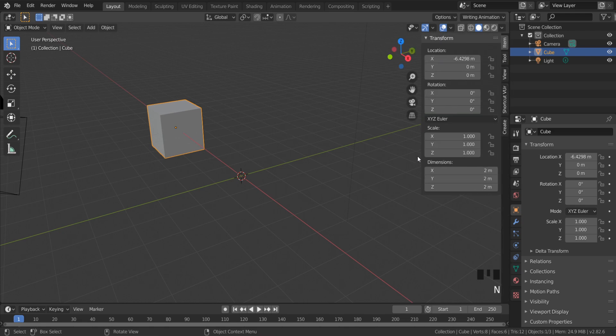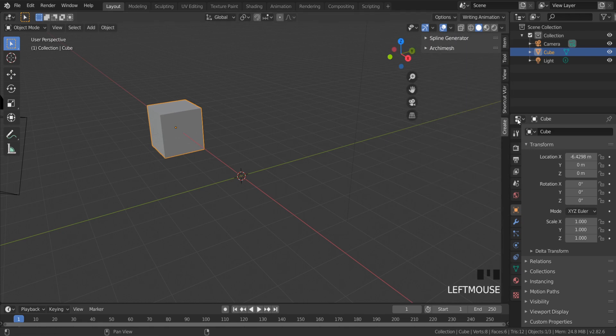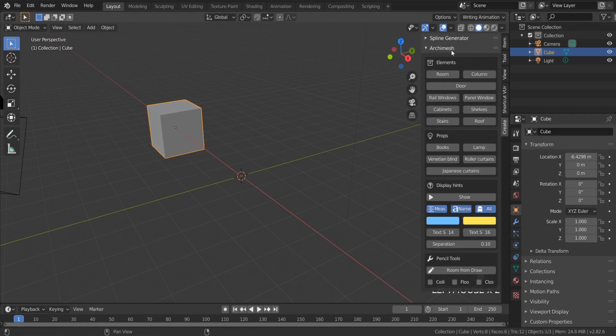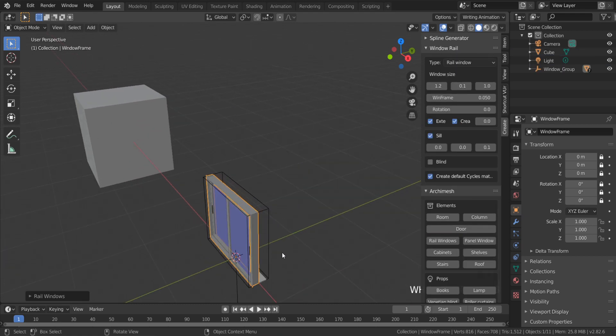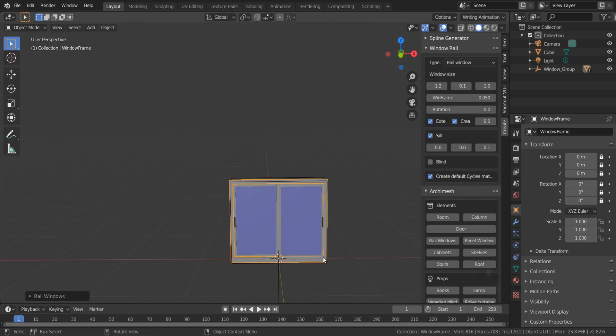Just click N on the keyboard. In the create tab you can find Archimesh add-on. There are two options: rail window and panel window.